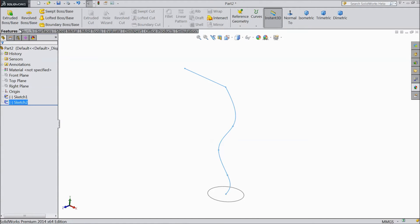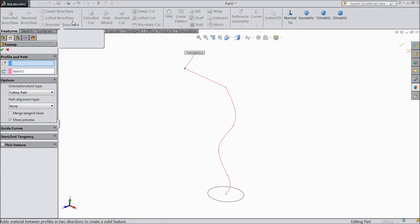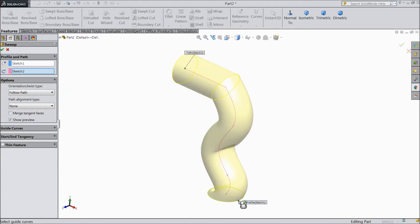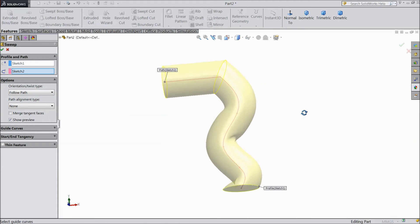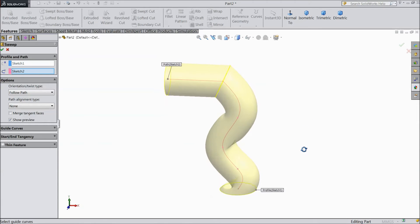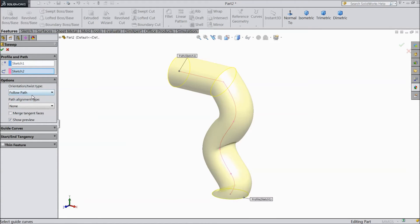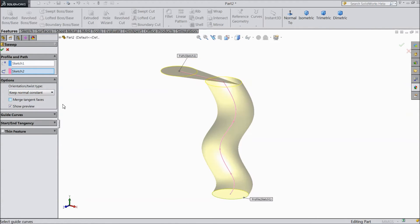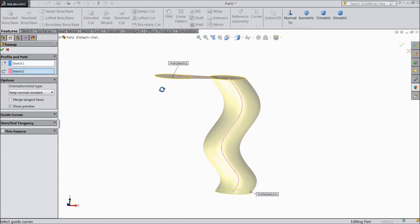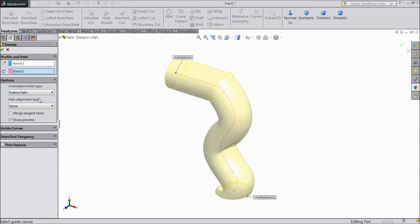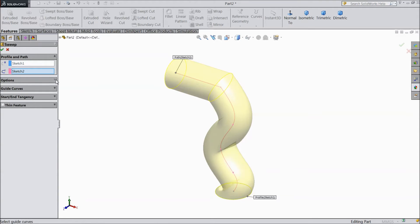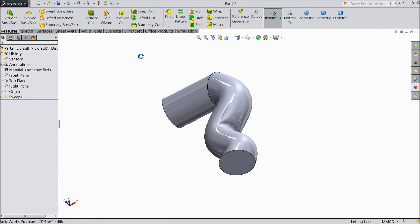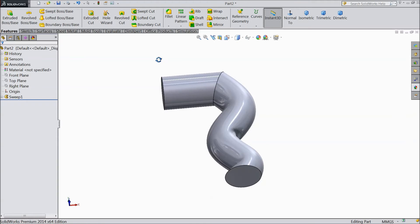Now go to features and select the 3D tool Sweep Boss Base. Your line is selected — Sketch 2 path is selected. Now we only have to select the profile, so this circle is our profile. Just click on the circle. See the geometry is going to take a shape. This is exactly called Sweep Boss Base. In the options it is written 'Follow Path' — 'Twist Along Path' is different. We will keep it as 'Normal'. Select OK. Our body is created with the help of Sweep Boss Base along the path.